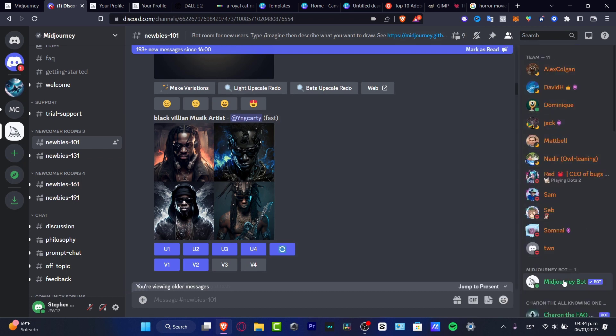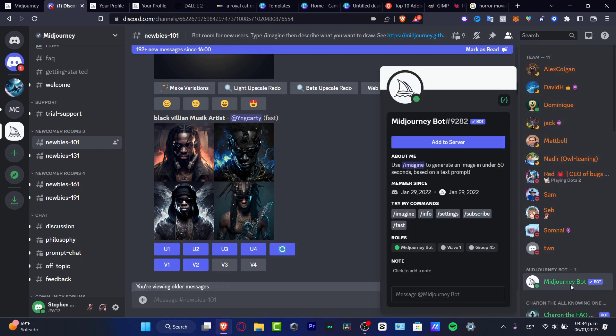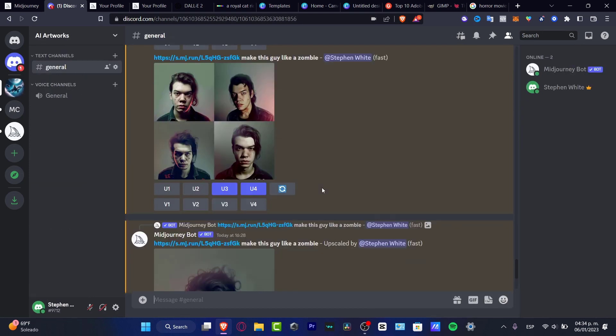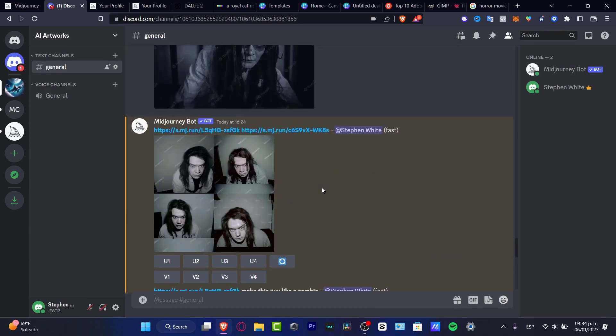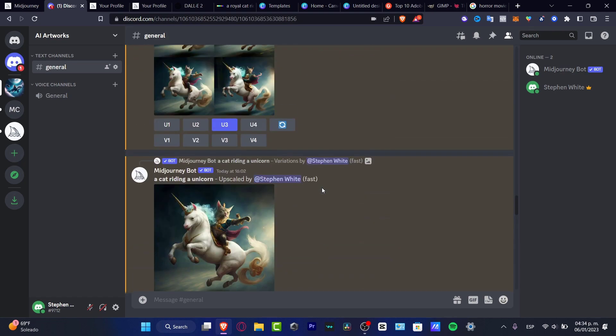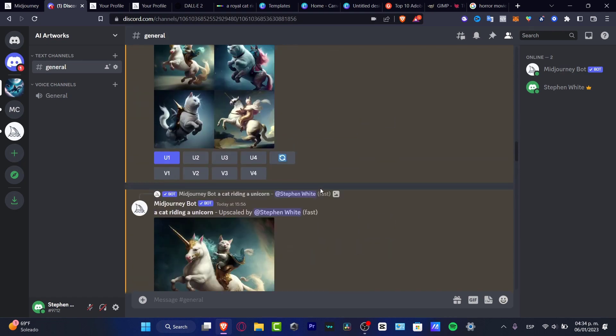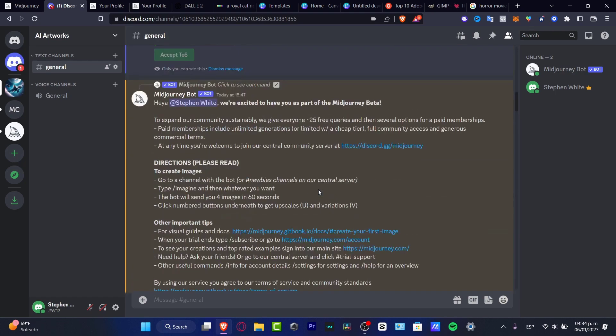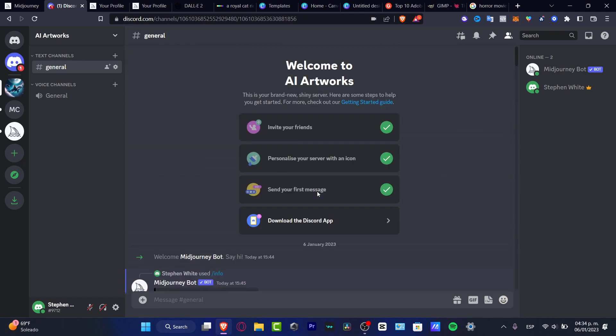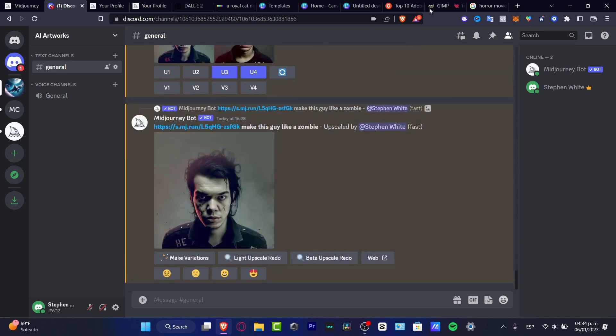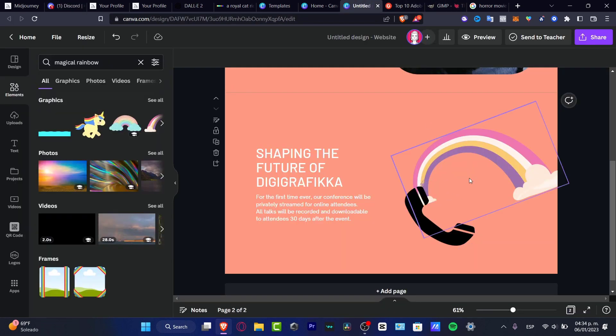Look for the member list, look for the Midjourney bot, and add this into your server by hitting add to server. Once you are in here, you can start to implement and create your own ideas like I just did in here. If I want to ask the computer to do something, this is just really basic.